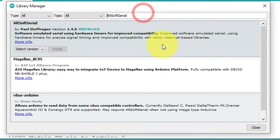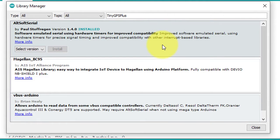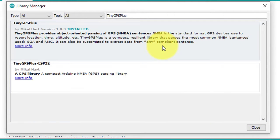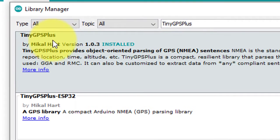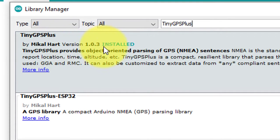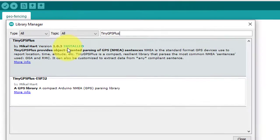Next, search for TinyGPS++ library. Here you can see the library developed by Meikle Hart, and I am using version 1.0.3.